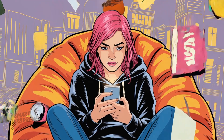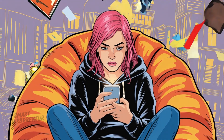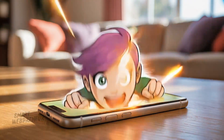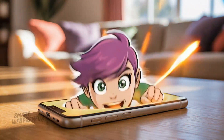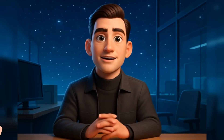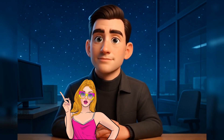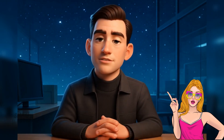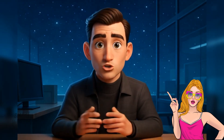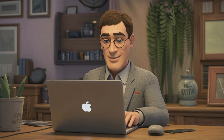Imagine this: you're scrolling through YouTube or Instagram, and suddenly a super lifelike animated character pops up on screen. It's not a real person, but it's talking like one — smooth voice, natural expressions. You pause. You're hooked. That entire video clip you just watched? Made from a single image and a bit of AI magic. No camera, no microphone, no crew. Just a laptop and some seriously cool tools.